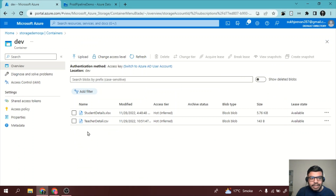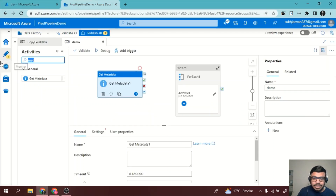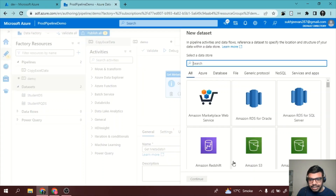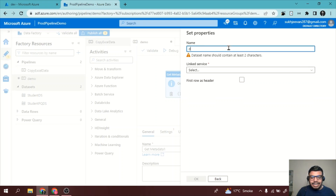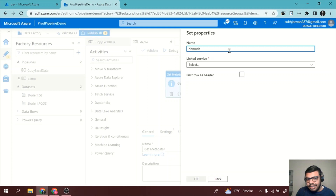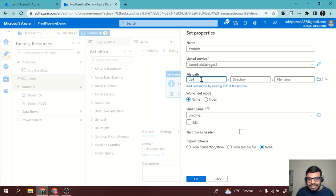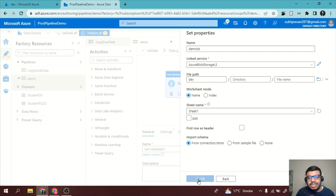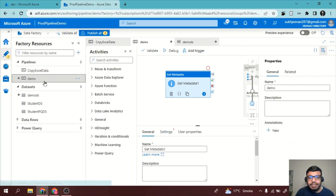I have a blob container with two files: 'student details' and 'teacher details'. This container can have multiple files in the future, so I need to handle that dynamically. I'll create a new dataset — my storage is blob storage, I'll click continue, select Excel format, press continue, name the dataset 'demo_ds'. I'll choose my linked service connecting to the container. My file path points to the 'dem' folder where both sheets are. I'll select sheet one and press OK. The dataset is now created.